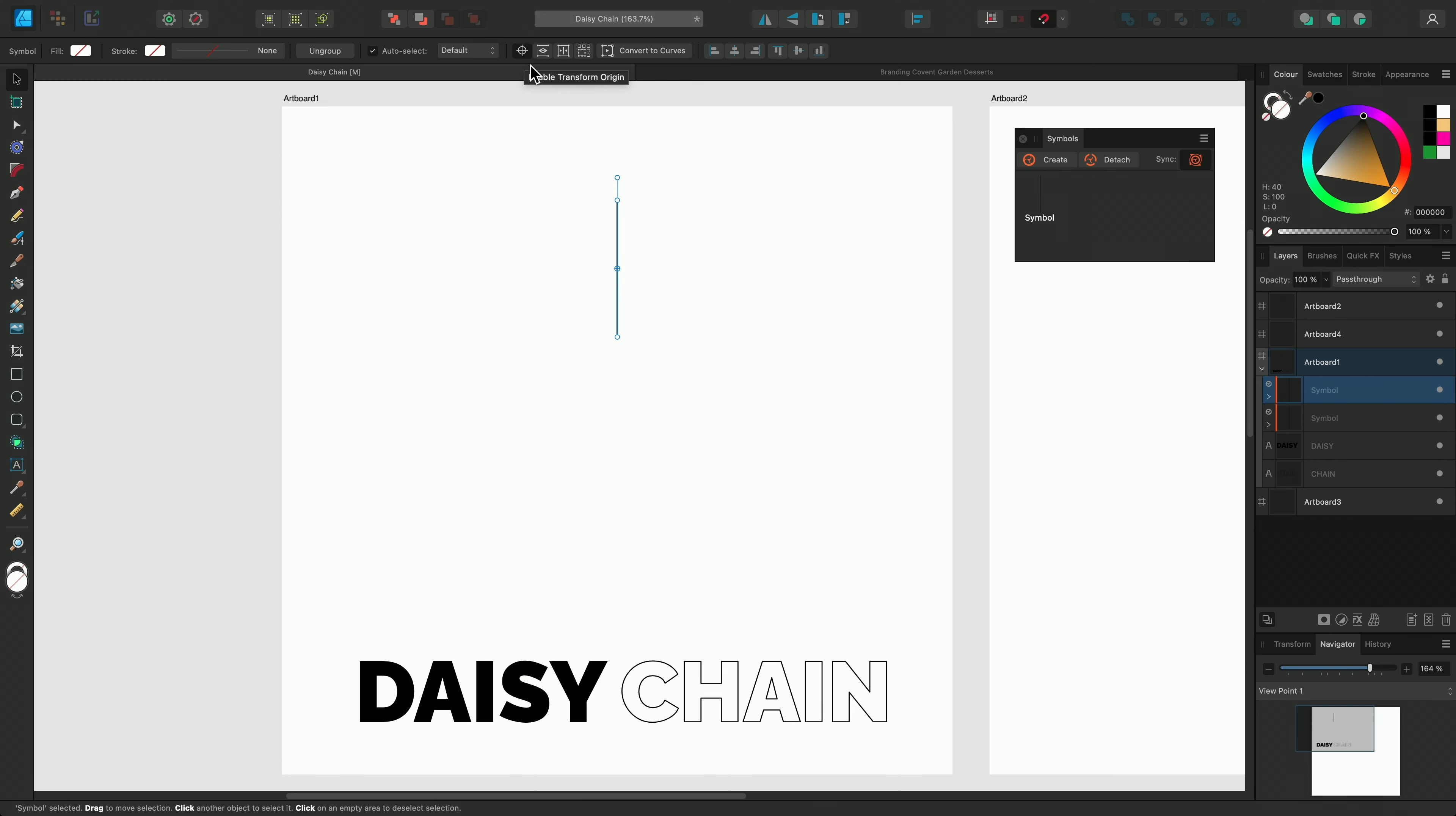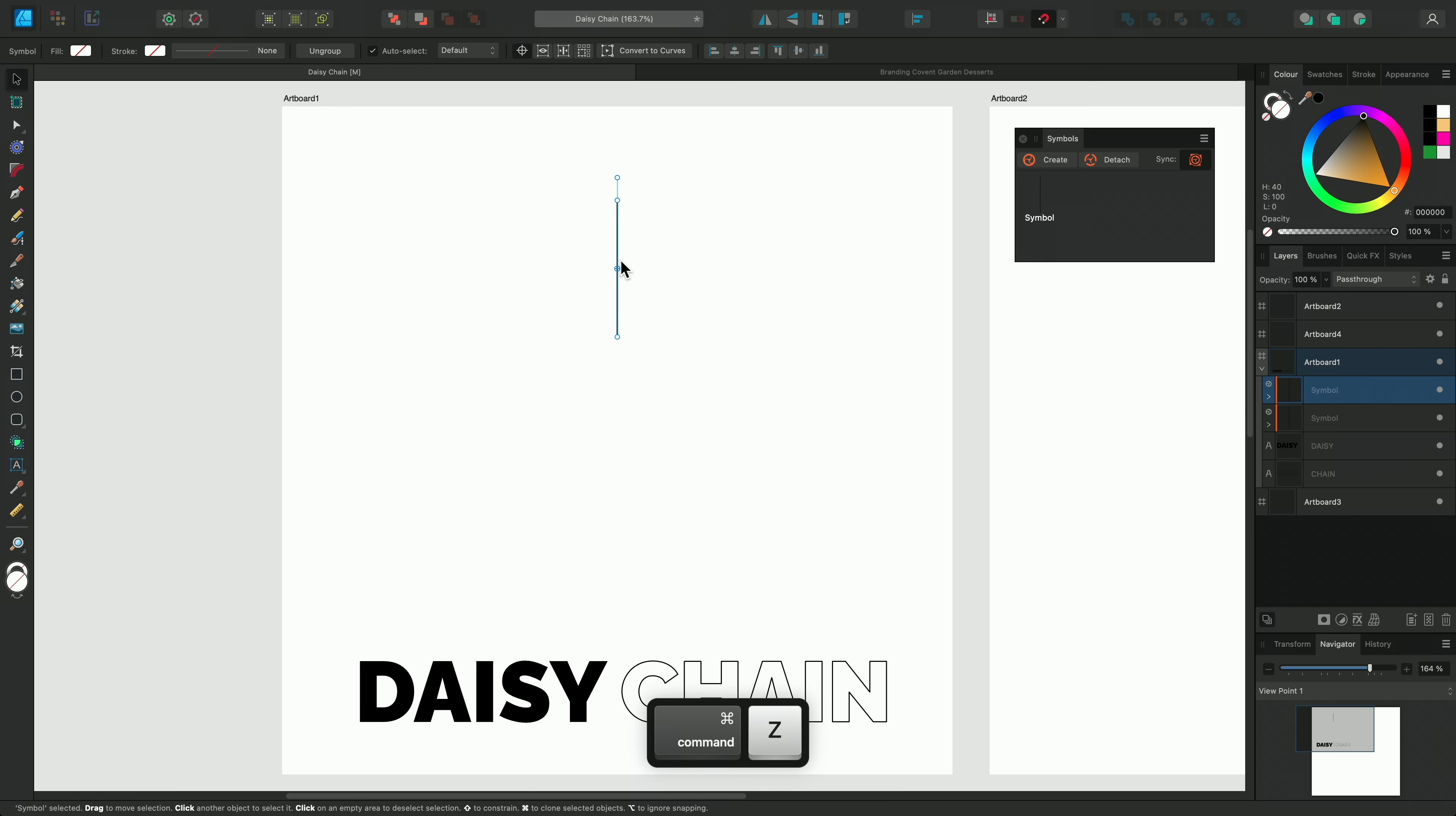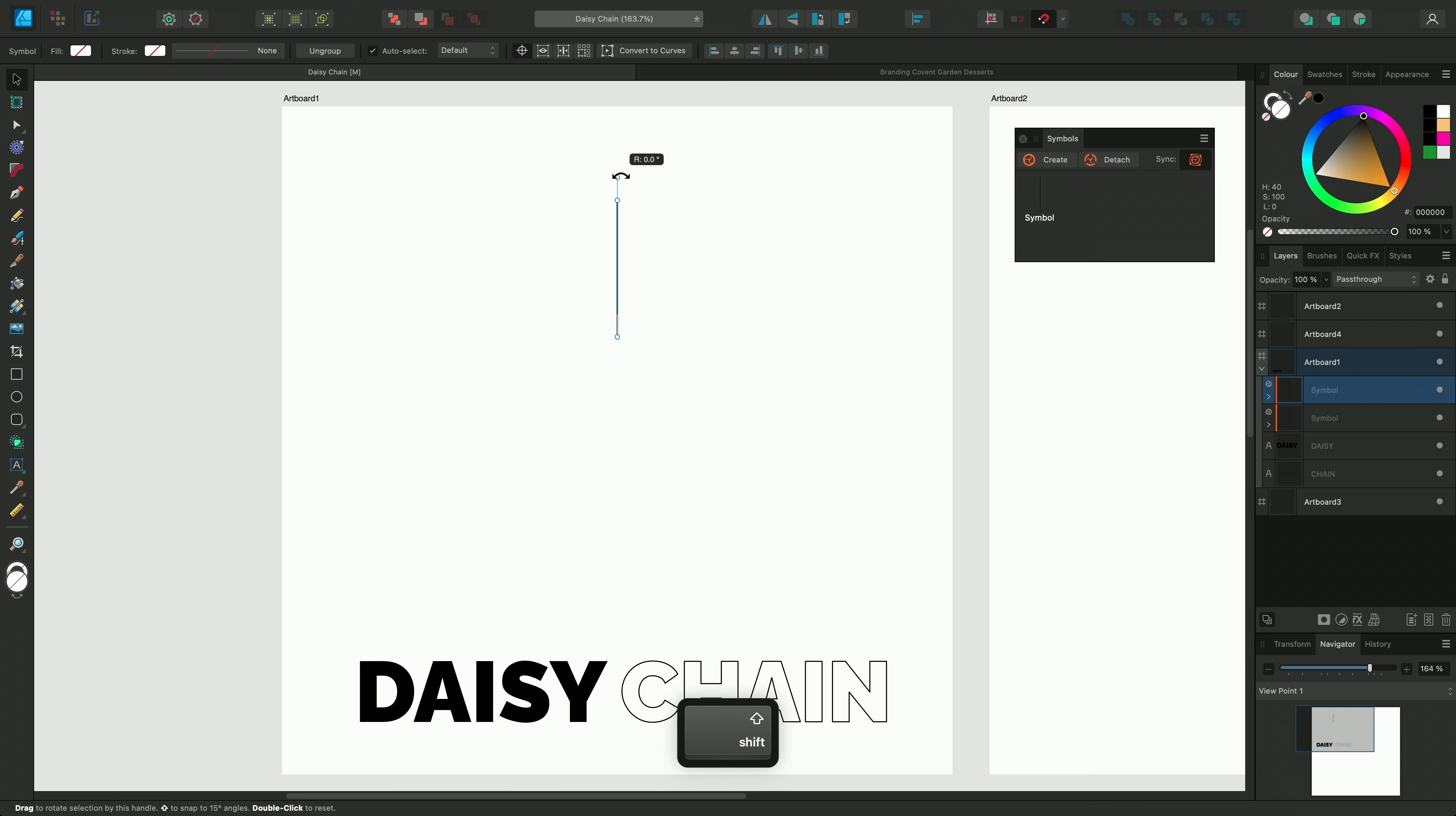I'll duplicate it using Command J on Mac or Control J on Windows. I want to rotate this curve around the bottom, so on the context toolbar, I'll enable Transform Origin.